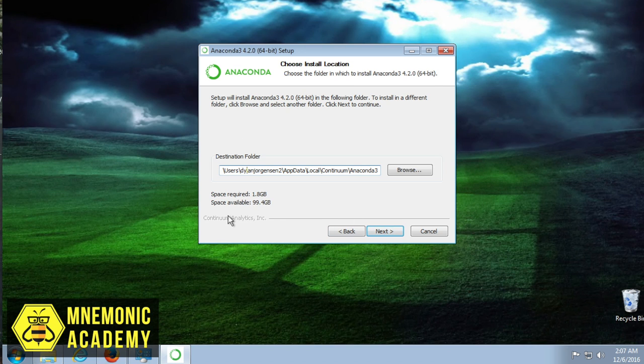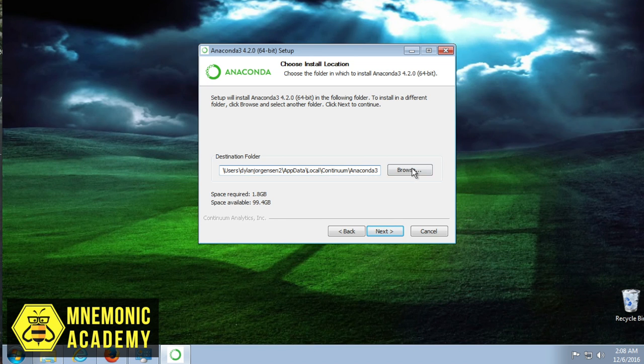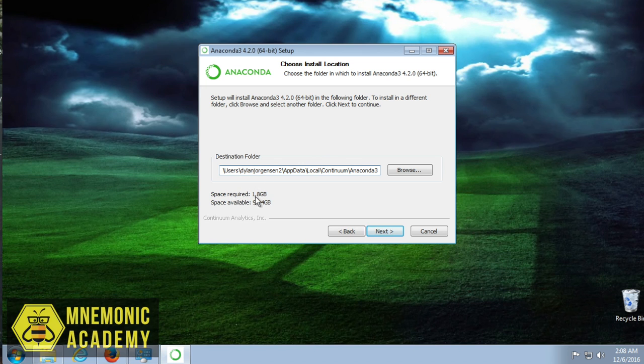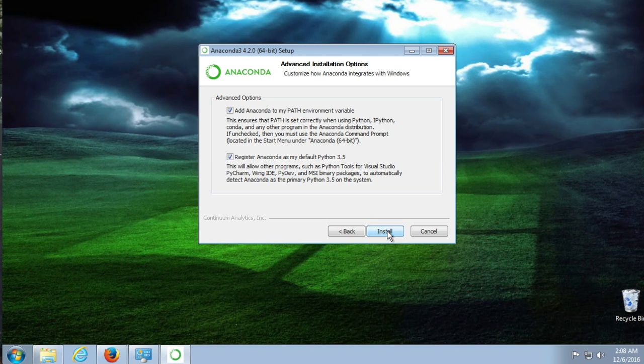Starting from the hard drive, let's just get a little bit of an intuition for where Anaconda is installing. Now we are doing it on the user level, not all the way into the admin level. So we're in users, then Dylan Jorgensen 2, which is the name of my computer. AppData, Local, Continuum, Anaconda 3. All right. Sounds good. Find a place for me. Have enough place required. Not a problem. Have plenty of space.